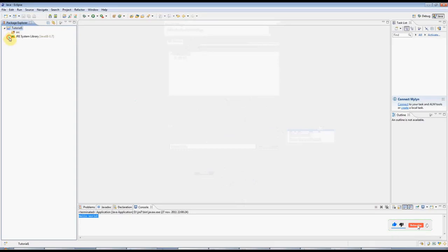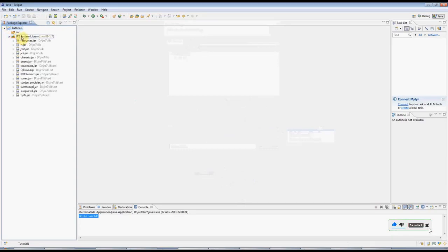And you can see that you've got the Java system libraries included, and you've got this empty source folder.